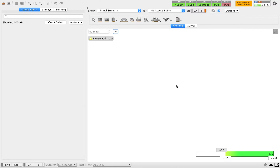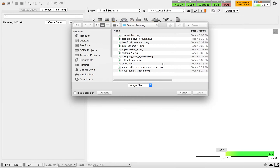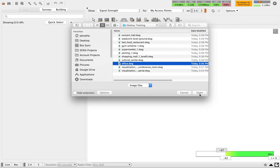Hi everyone, my name is Jason. Today I'm going to show you how to import an AutoCAD file into the tool. To add a map into the project, you have to click on this button, then select the right AutoCAD file for your project. Today I'm going to show you how to do that importing for a typical office layout.